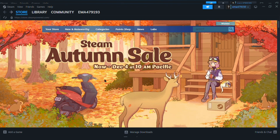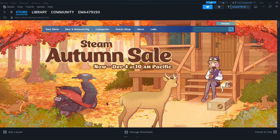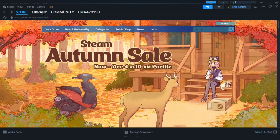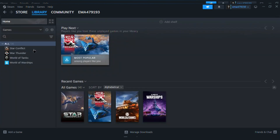First of all, you'll need to open your Steam account on your PC. Once you've logged in, you'll be able to see the Library option in the navigation panel. Click on Library — that is next to Store — and here will be all of the games that you have downloaded and bought on your Steam account.